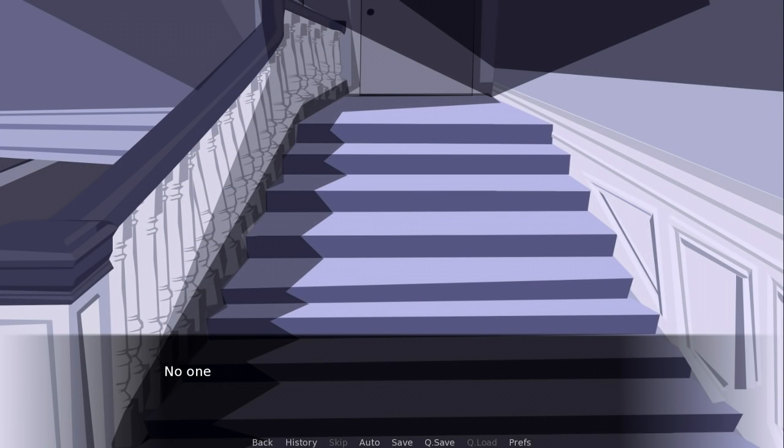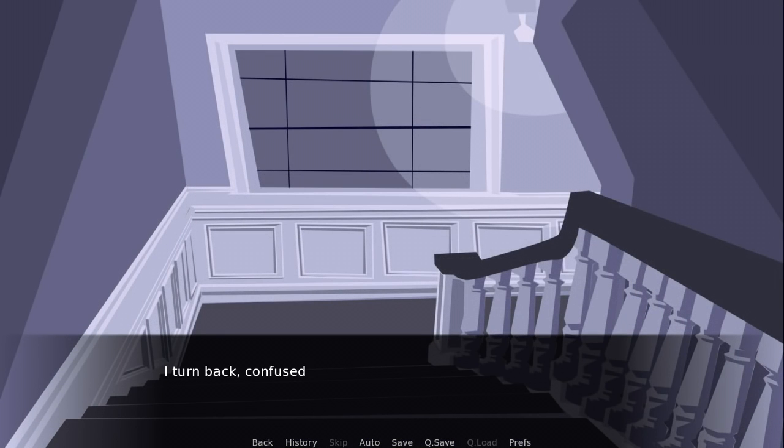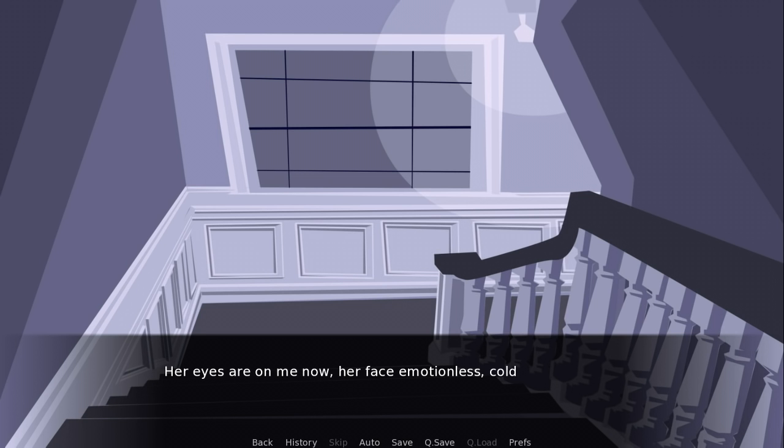No one was at the top of the stairs. I turn back, confused. She's moved one step closer. Her eyes are on me now. Her face, emotionless. Cold.